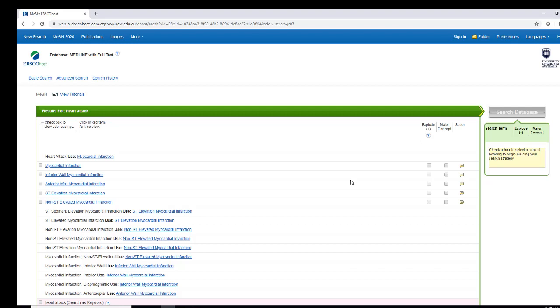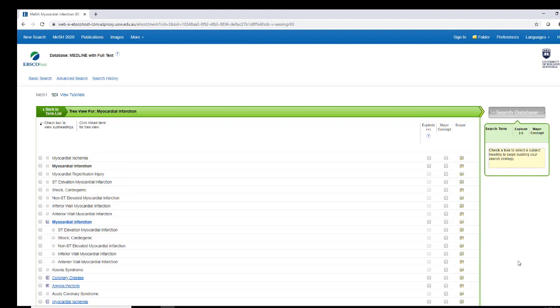Medical terms are listed as logical groupings: broader terms and more specific terms. Click the term to see if there are any more specific terms shown. Narrower terms are indented under broader terms.